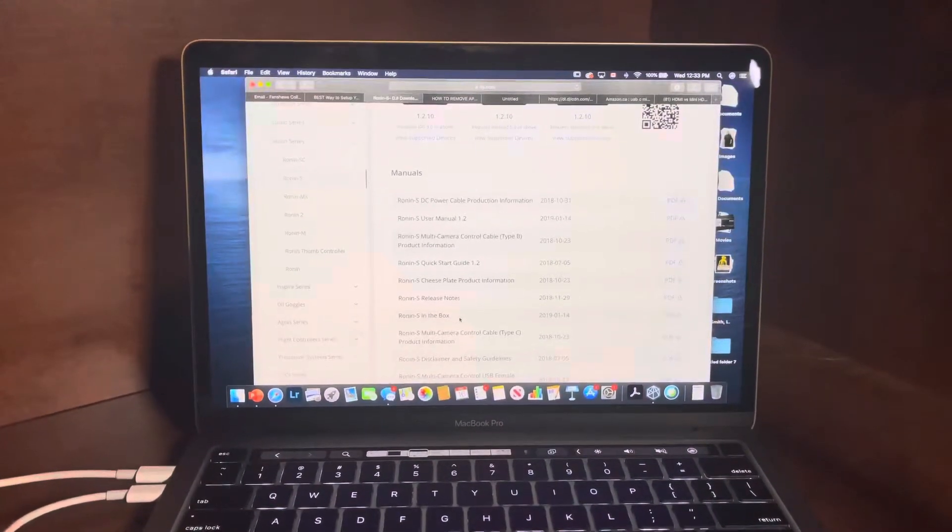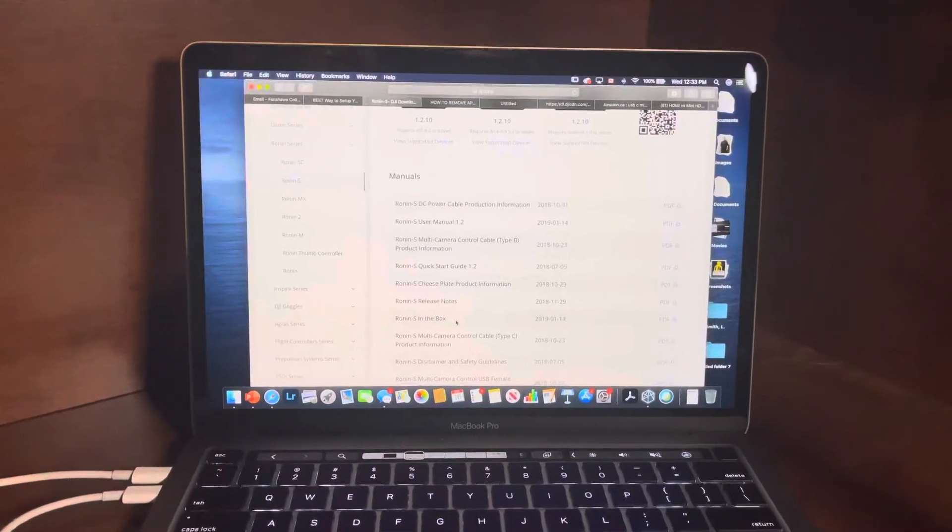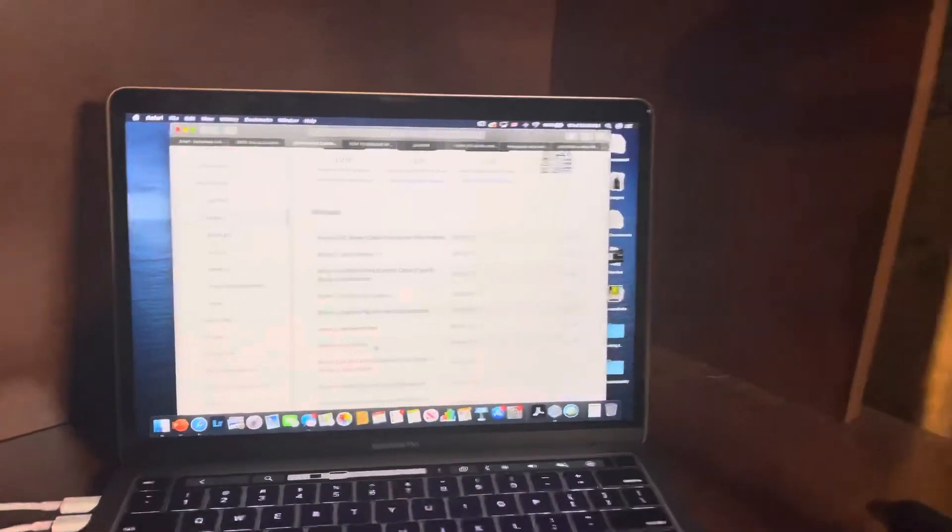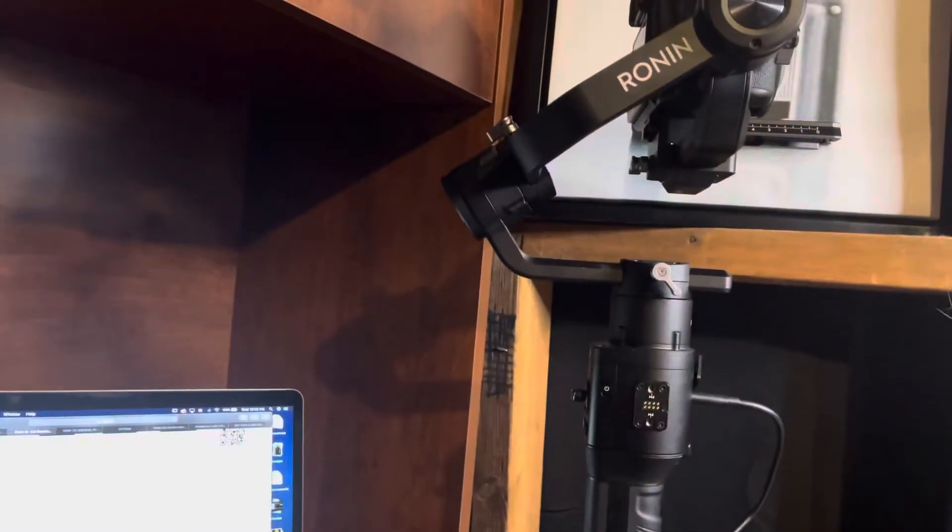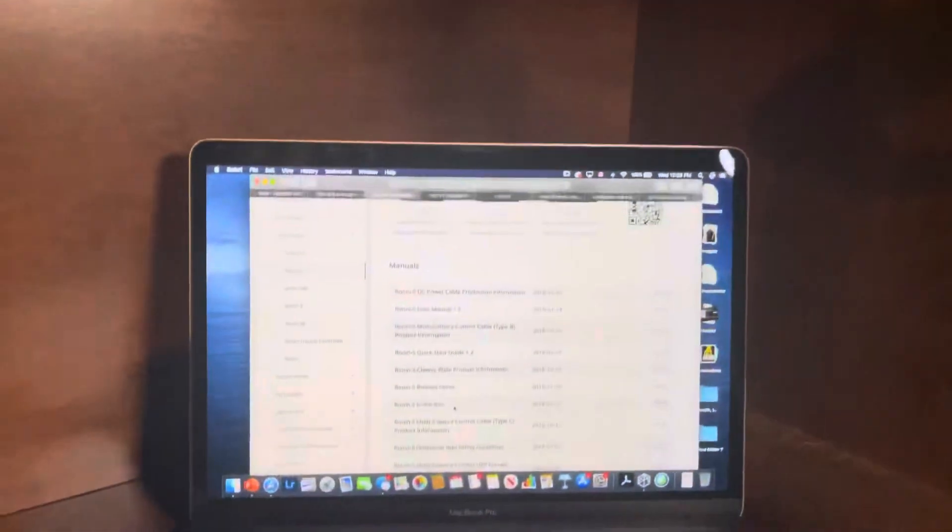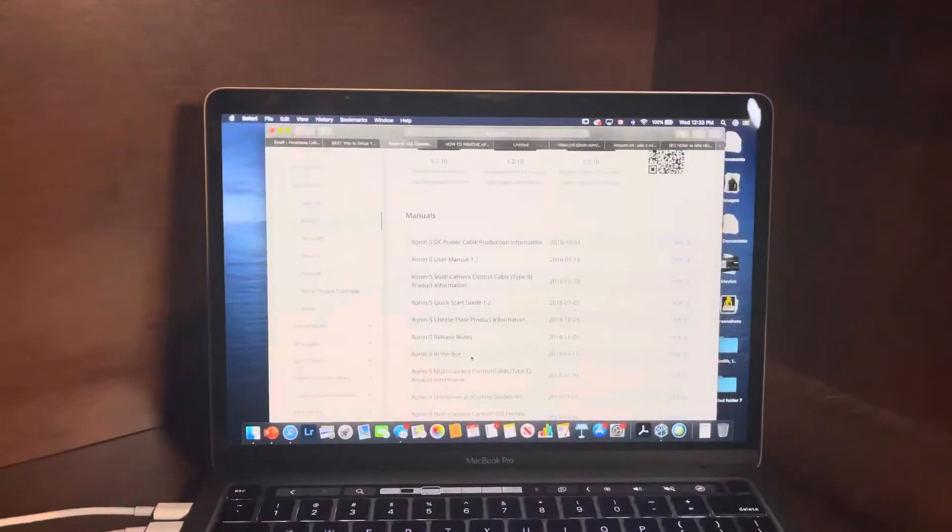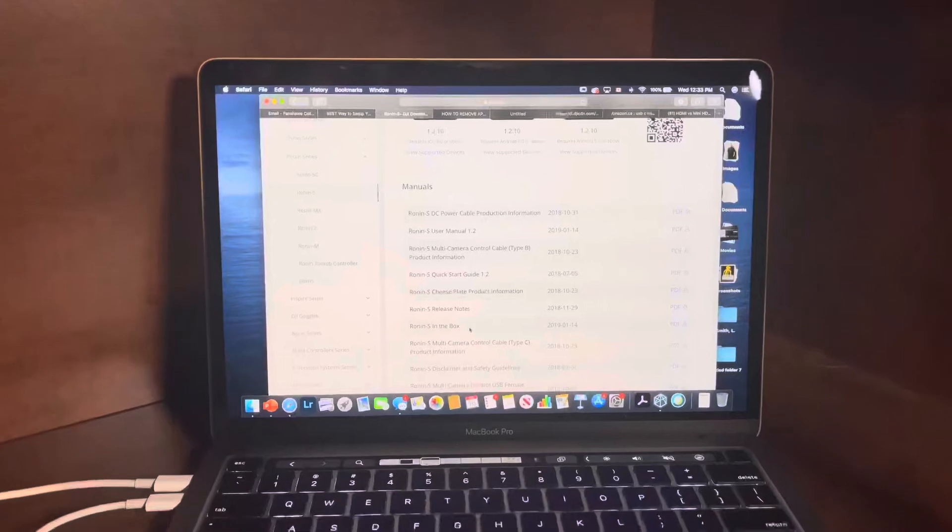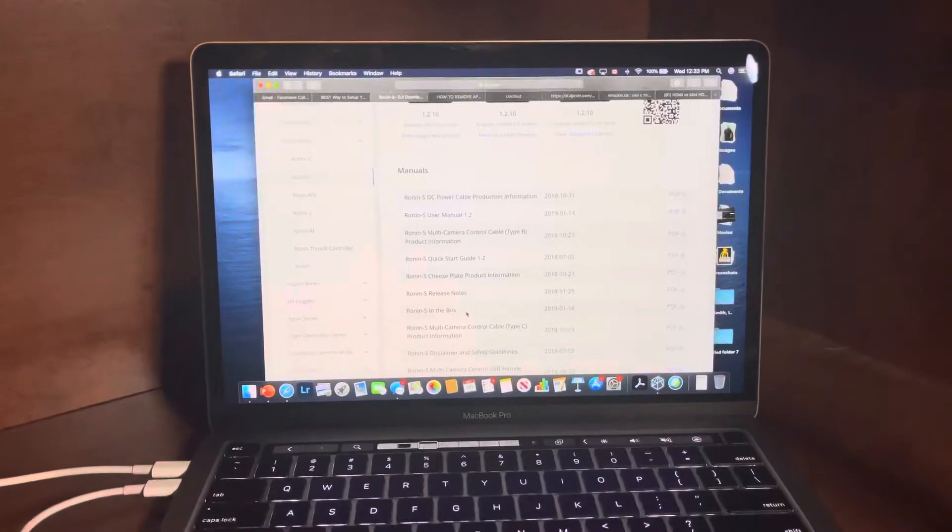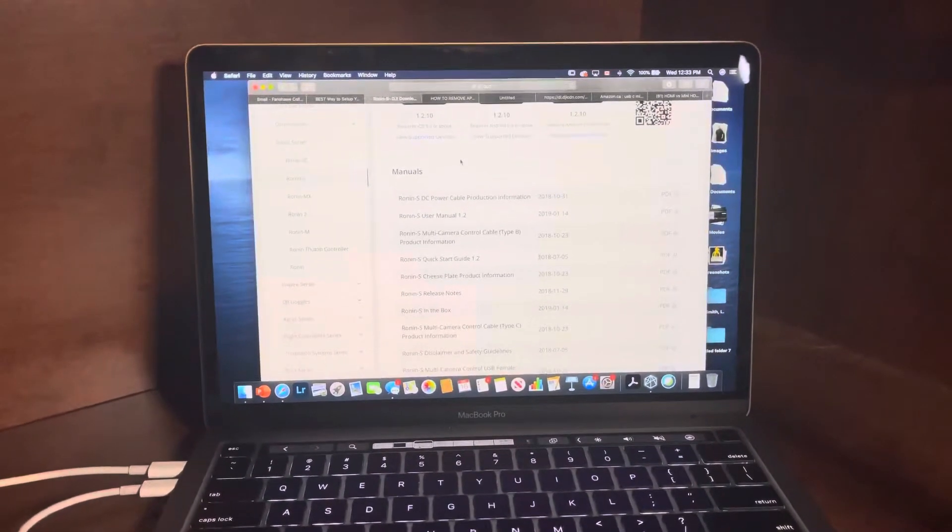Hey guys, I'm going to be showing you how to update the Ronin S to the latest firmware, especially if you've bought it used. You're probably a little bit behind on a couple of the updates. So first thing first, you're going to go to the DJI.com website.